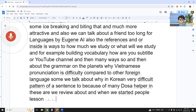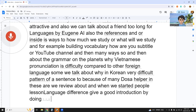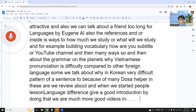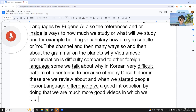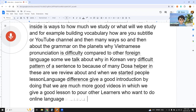Language parents give a good introduction. By doing that, we are making much better videos in which we give good lessons for other learners who want to do online language exchange with AI.